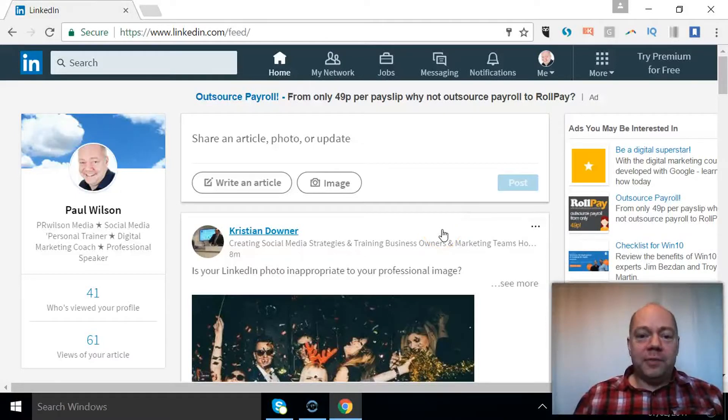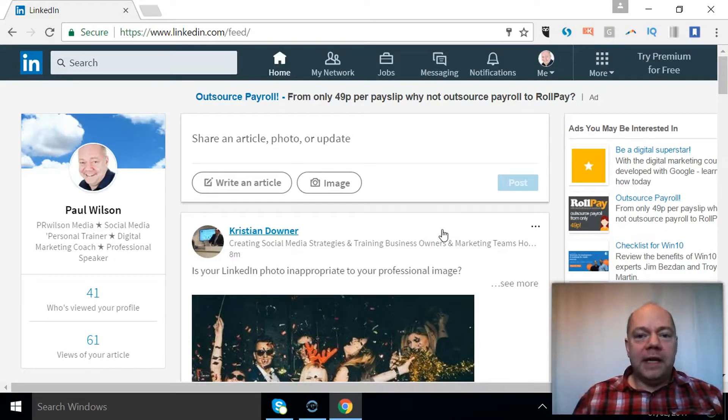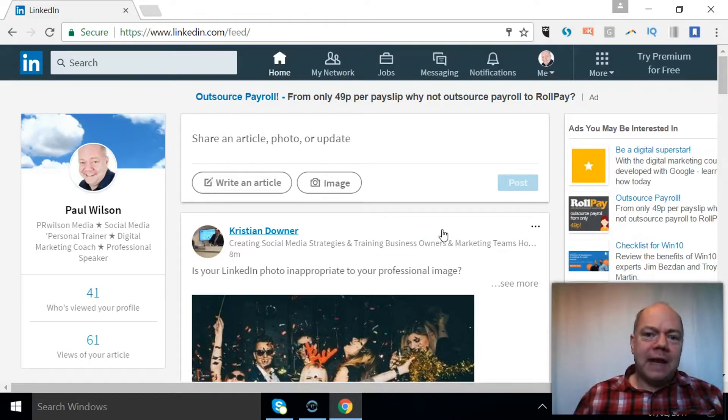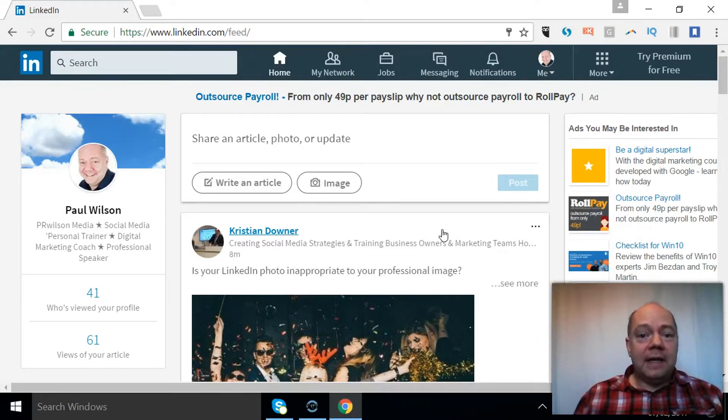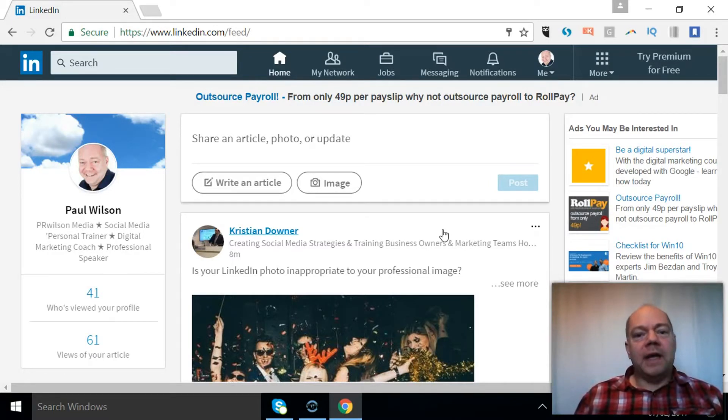Hi Paul here from PRwilson Media, your social media personal trainer. As always, I try to bring you the latest updates, and this is the brand new features of LinkedIn. This mobile-friendly new interface that everybody's getting rolled out at the moment.